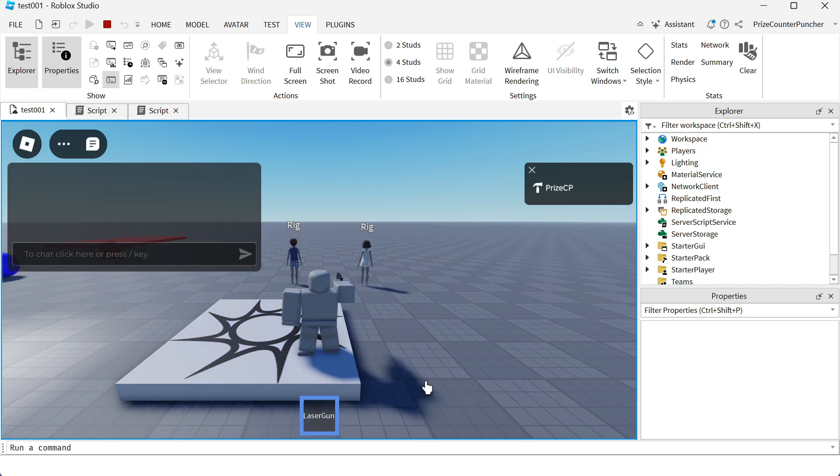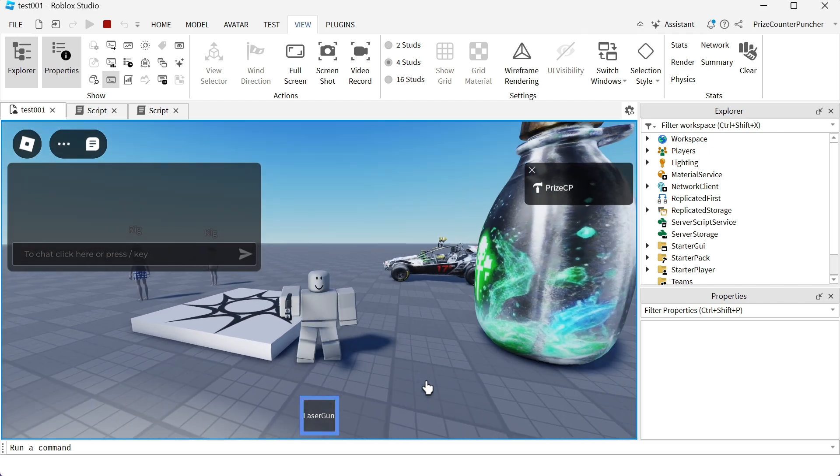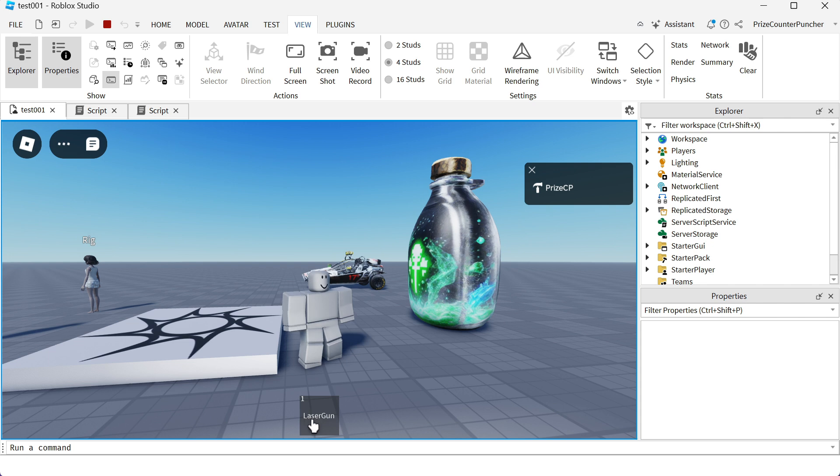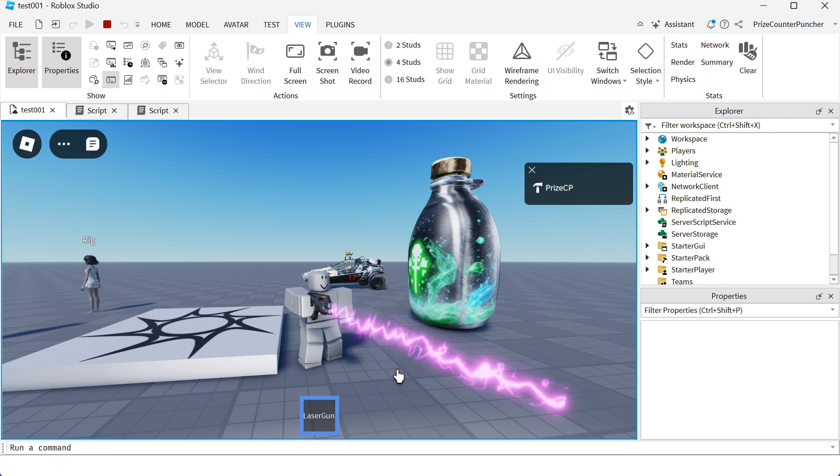So here I have my tool. It's equip, unequipped, equip again, and now I'm going to toggle on and off the laser beam with the activated event.